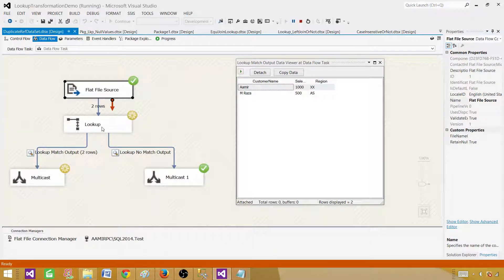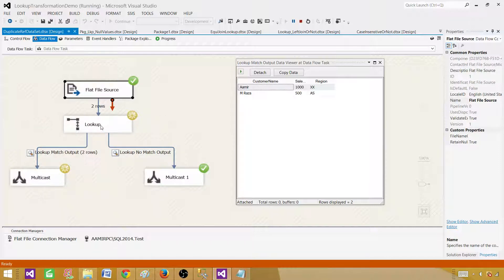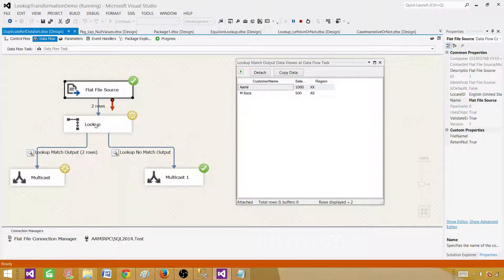Lookup is not going to produce multiple output records — it creates the same number of outputs as the input. If the source has two records, the lookup does an equi-join and produces exactly two outputs. This is different from a Merge Join using left outer join or T-SQL left outer join, where duplicate records on the right side would produce multiple output rows. Thanks very much for watching, and I will see you in the next video.